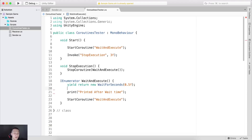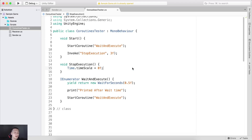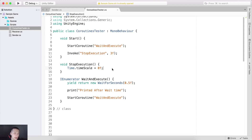What is the difference between WaitForSeconds and WaitForSecondsRealtime? WaitForSeconds is dependent on Time.timeScale. In StopExecution, instead of stopping the coroutine, I'll set Time.timeScale to zero. We know timeScale controls time flow in the game — when Time.timeScale is set to zero, the game will stop. Animations stop, movement calculations stop, physics stops, and the Update function stops executing.